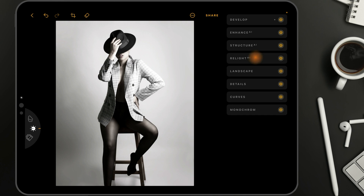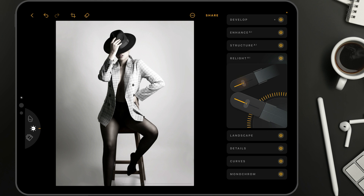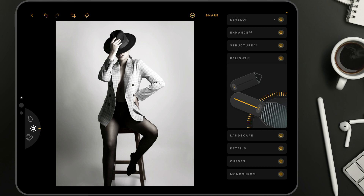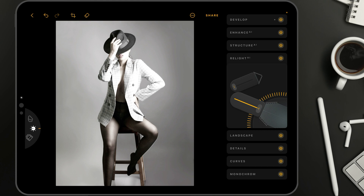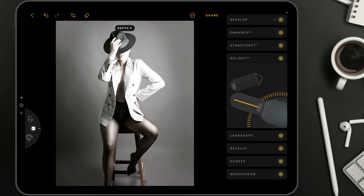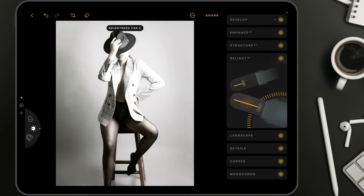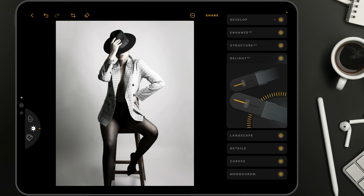Now we're going to move into the Relight AI. Start by taking the background slider and bringing it all the way down, then adjust the foreground slider and bring it all the way up. The reason we do that is we want the application to scan the image and create a mask for foreground and background. Once the application does that, we can clearly see the border between the two zones. Now we can take the depth controller and bring it down until we see that only the foreground — the model — is selected.